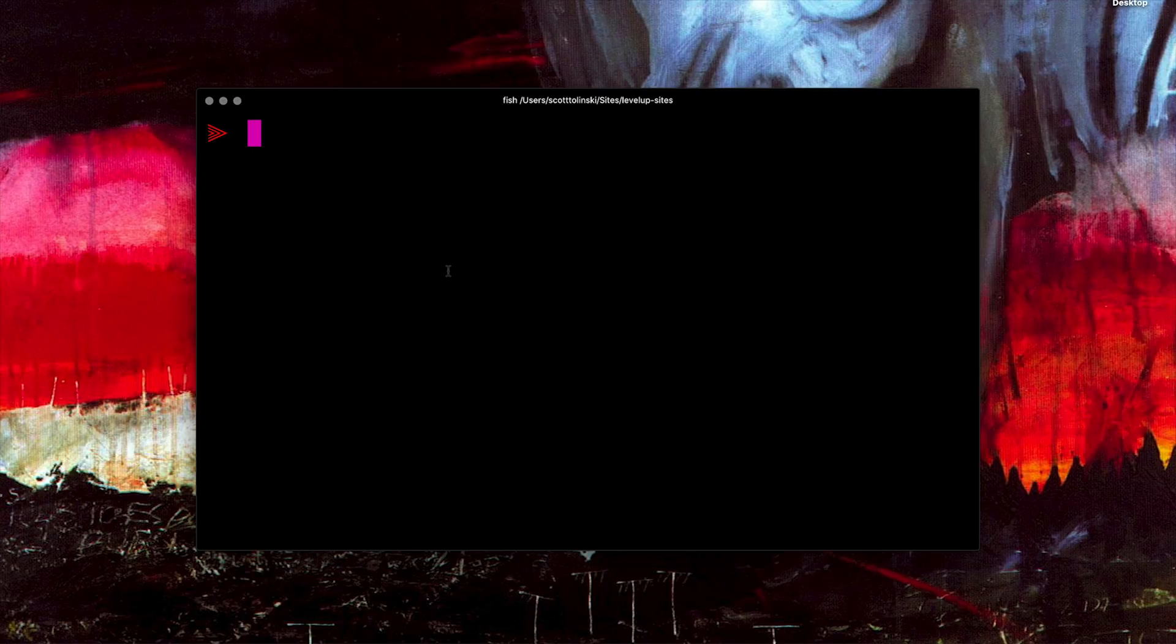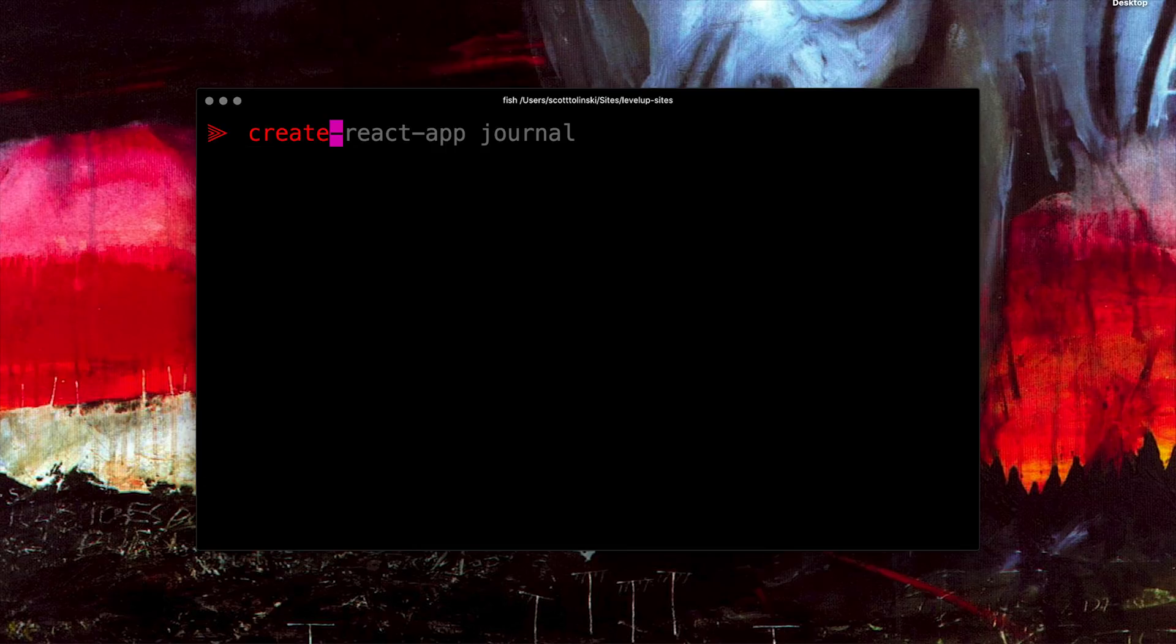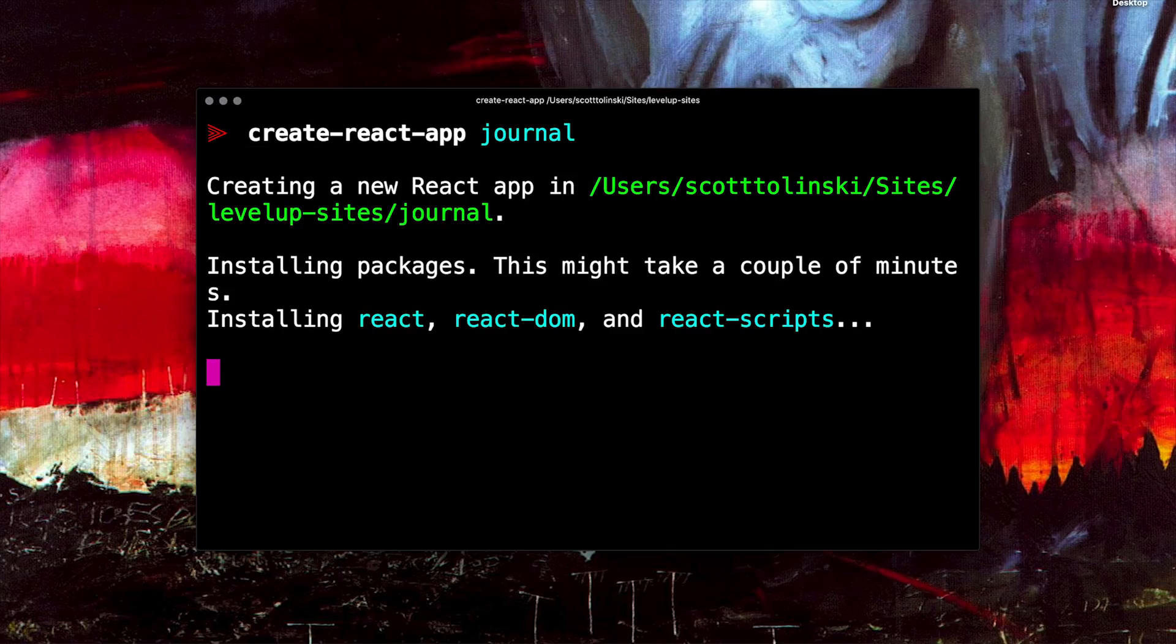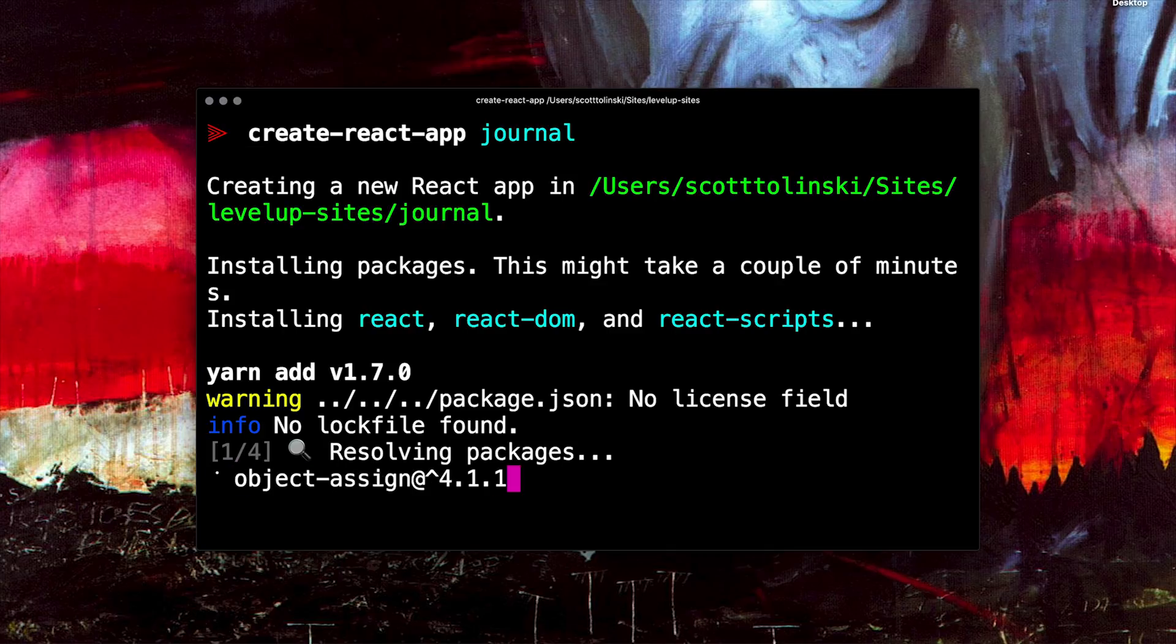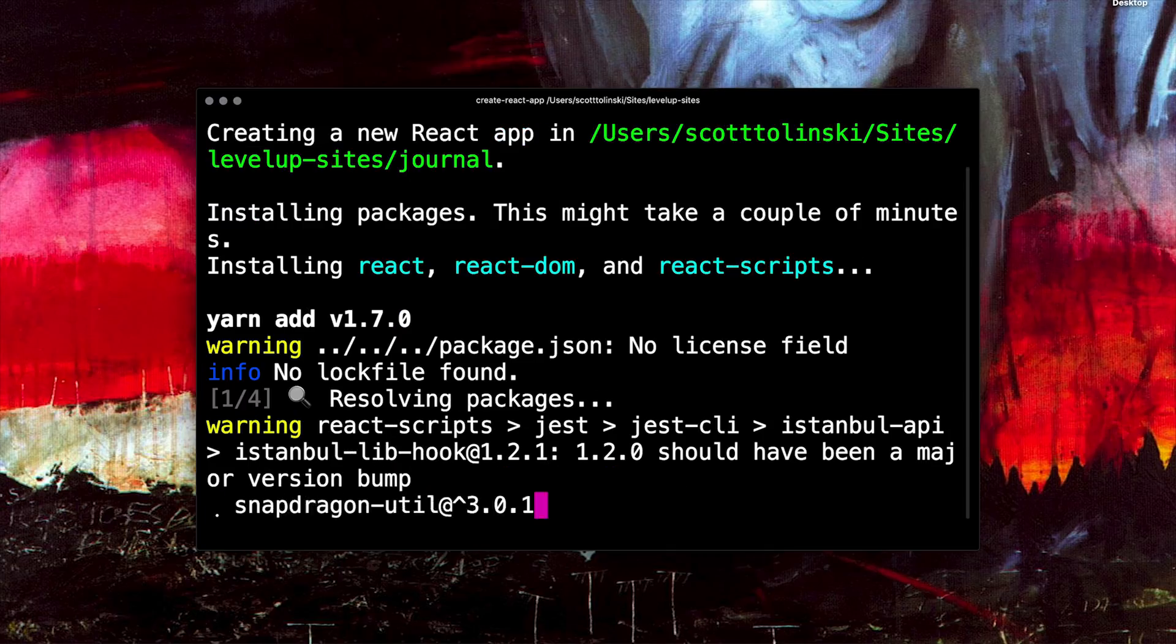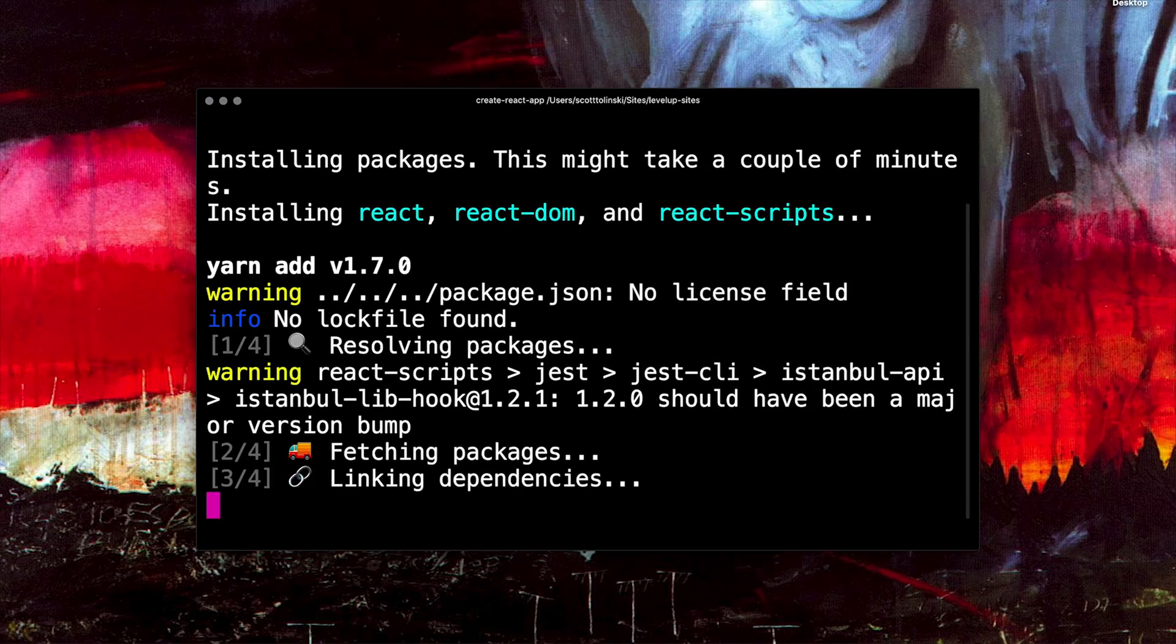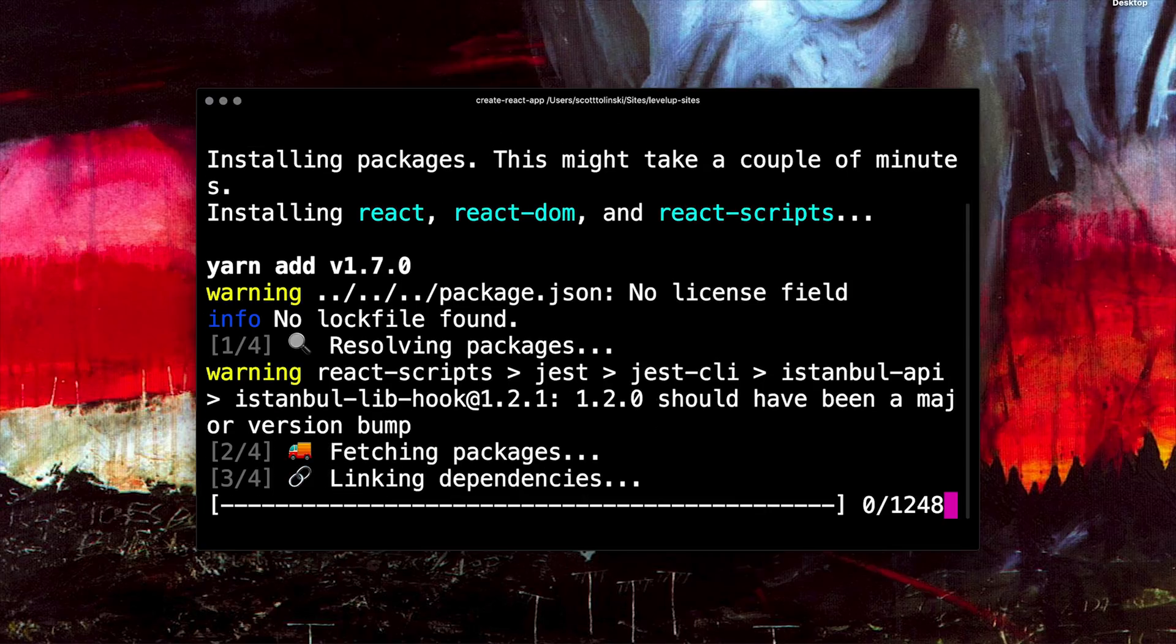What we want to do is make sure you're in the directory where you keep your sites or you would like to keep this site. And we're going to go ahead and create a new React app with create-react-app. And we're going to give this app a name, which since this is going to be a journaling app, I'm just simply going to call journal. Let's go ahead and run Create React App journal. And this is going to install everything and get our project set up to what you'd expect from Create React App.